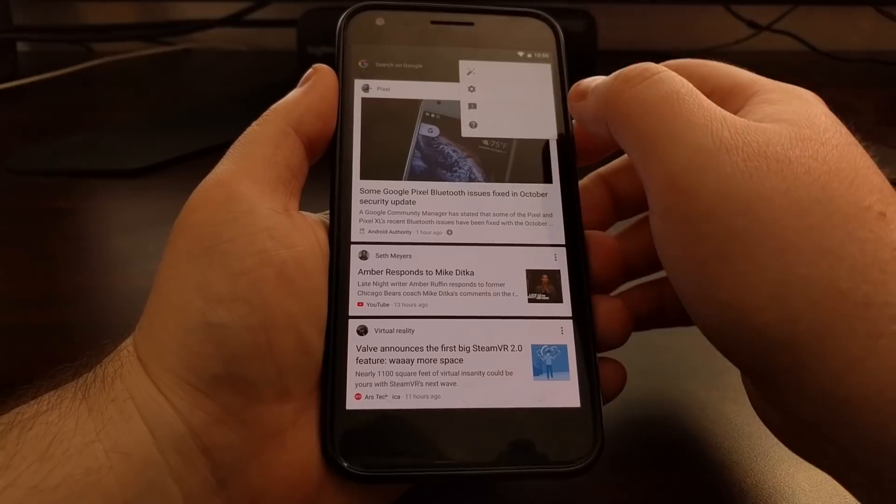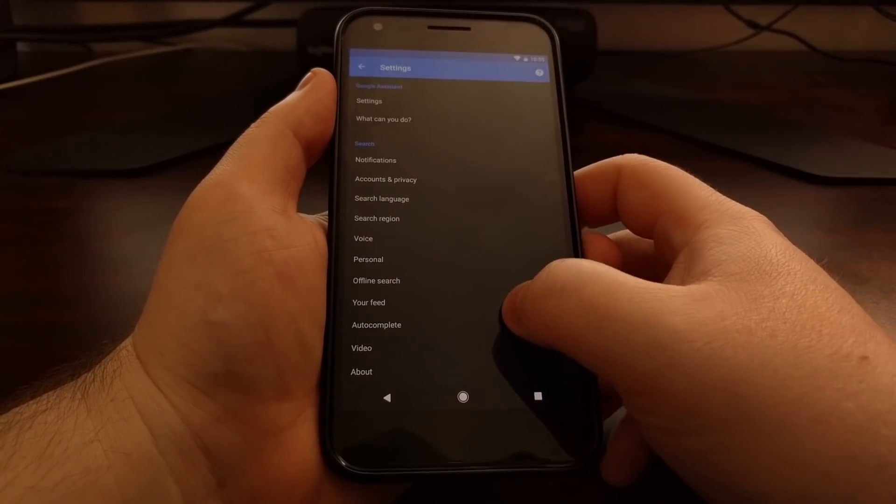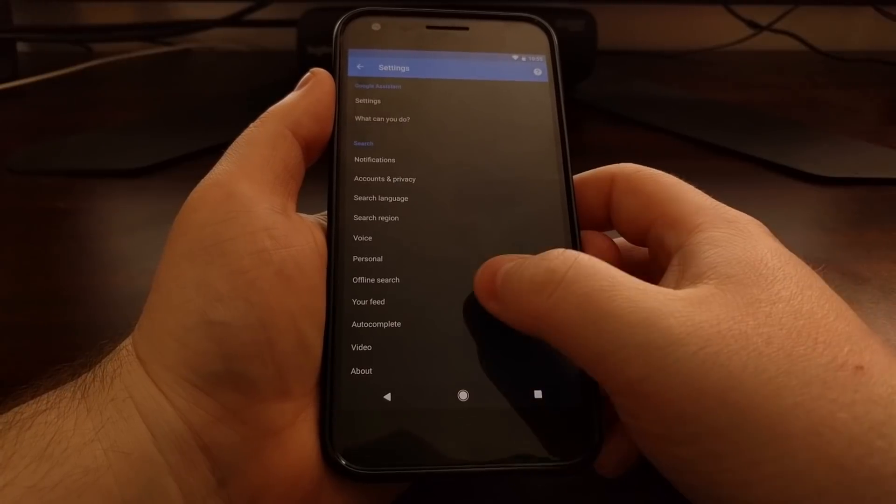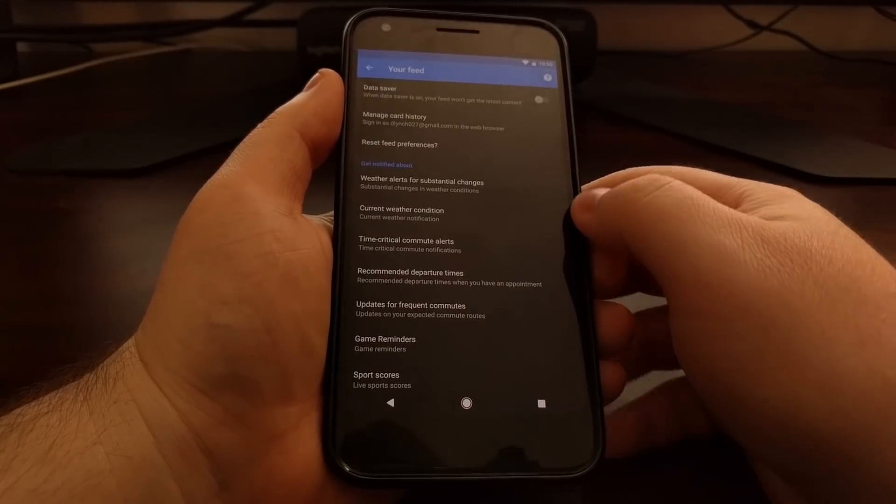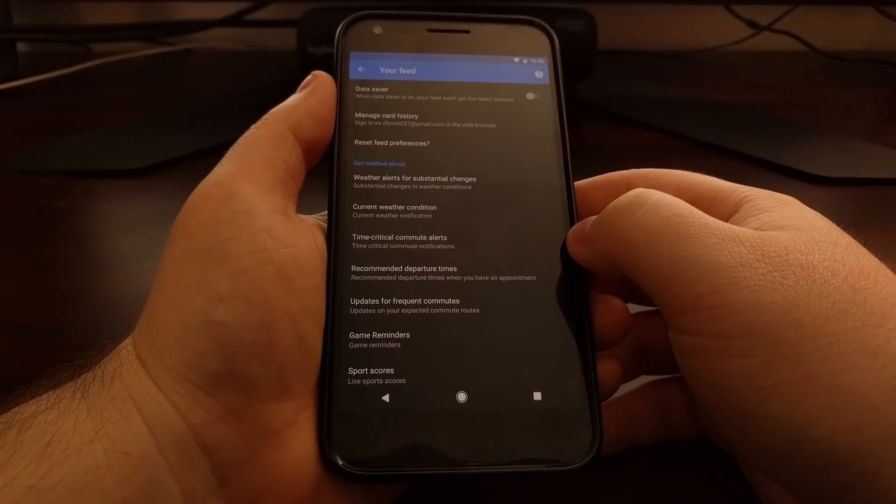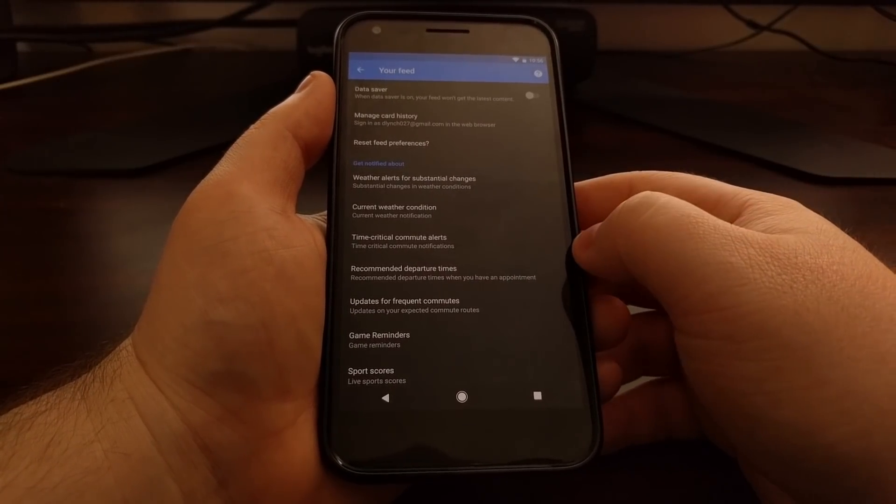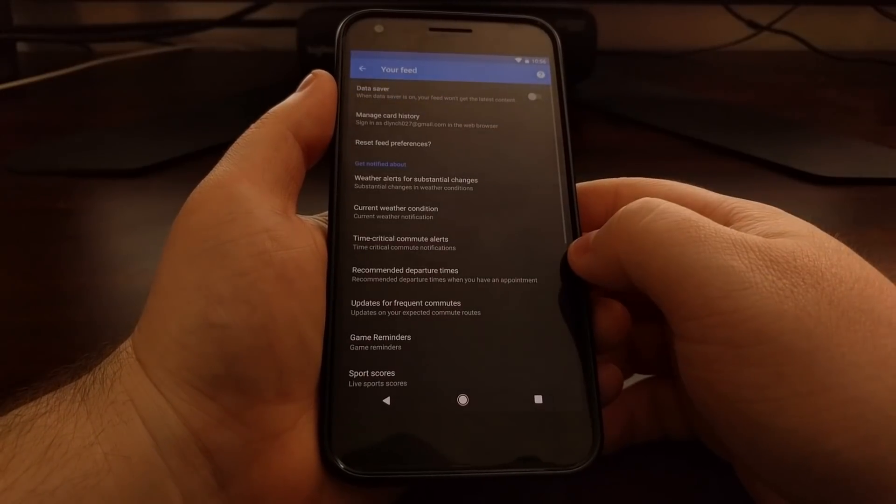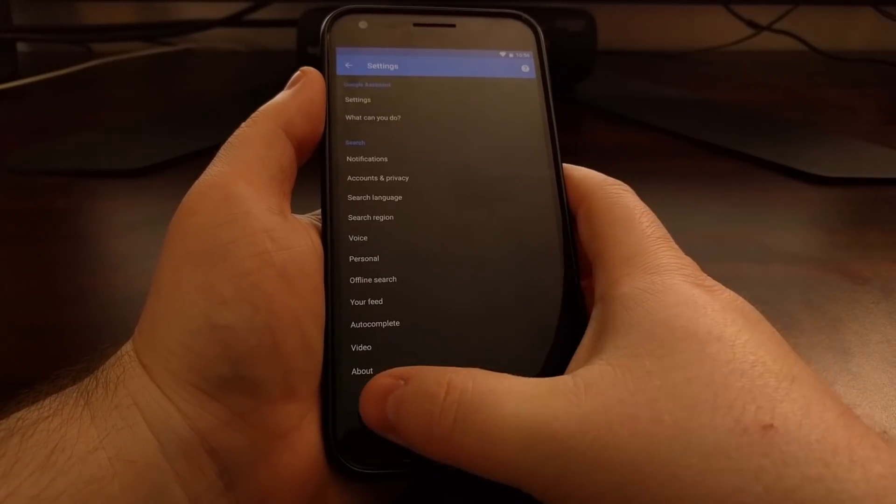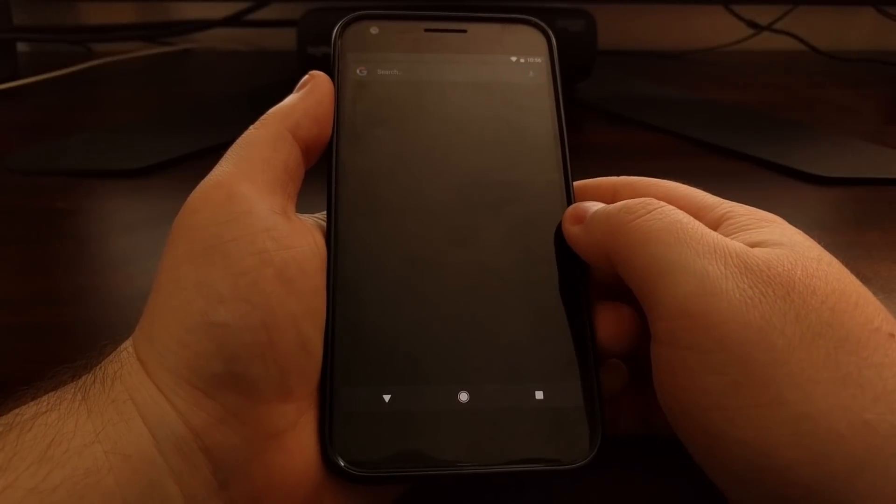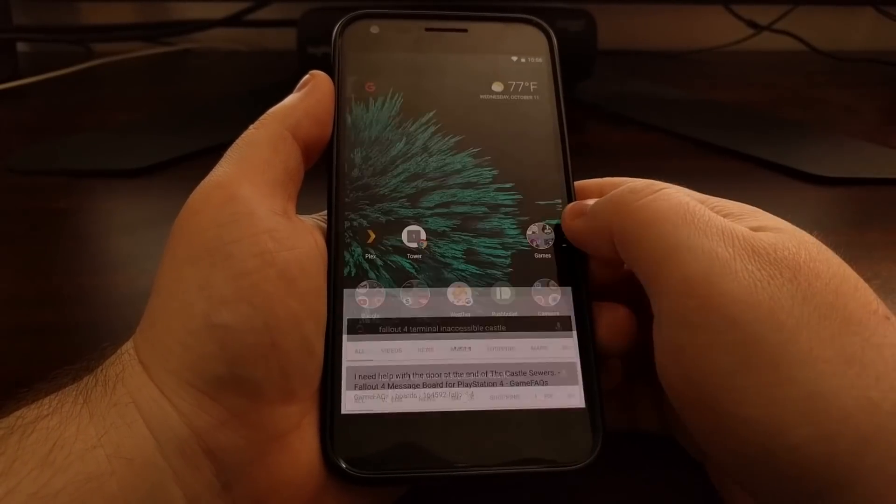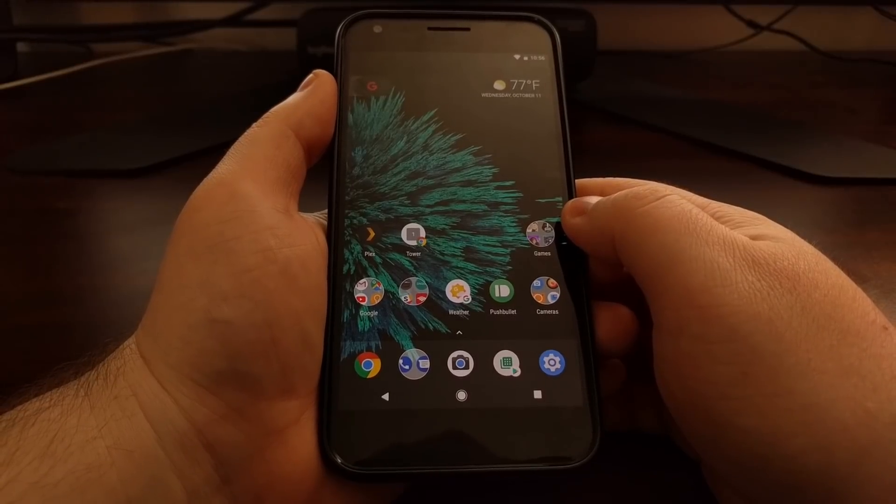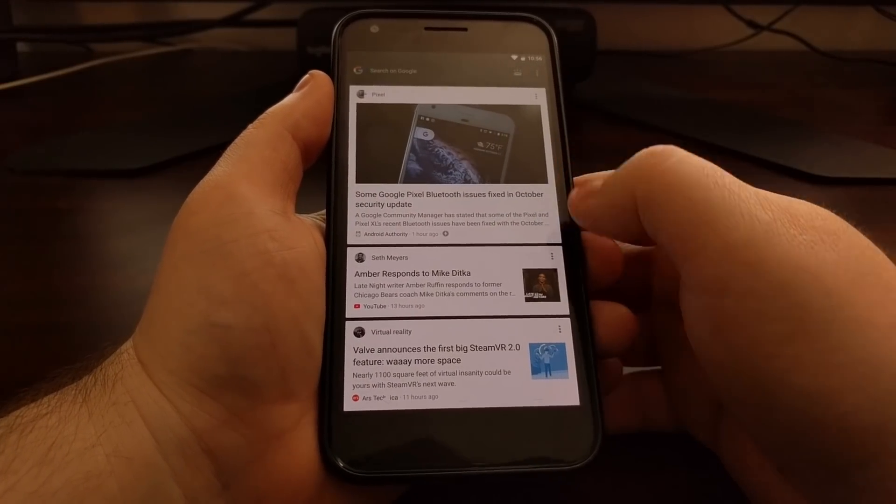If you are on a Nexus or Pixel device and you go into the Google settings in your feed section, there used to be a toggle here that would let you disable the Google feed. As you can see, that is no longer present and a lot of people have been wondering how to disable the Google feed entirely.